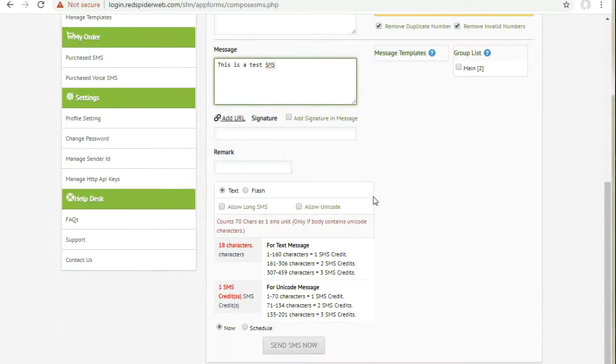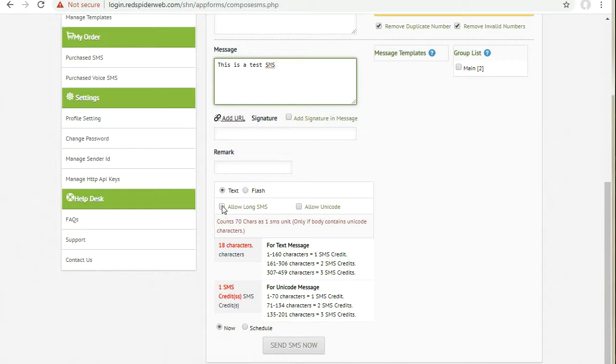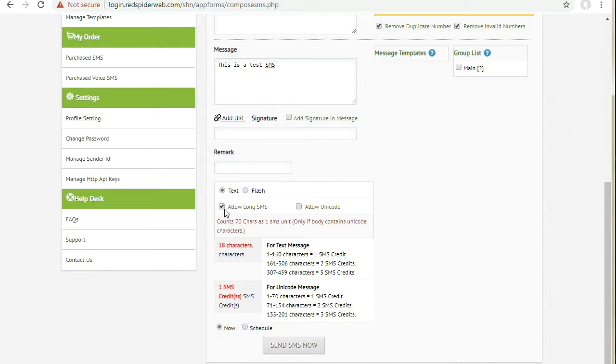If your message content is larger than 160 characters, click the allow long SMS checkbox.